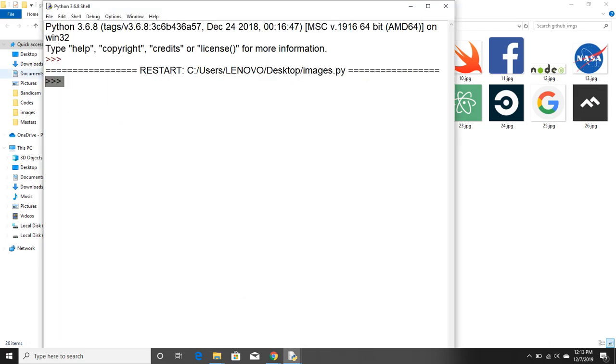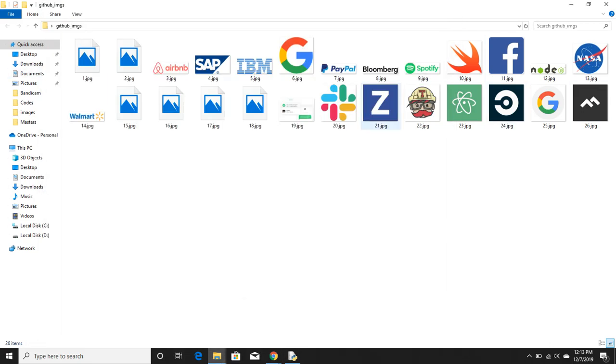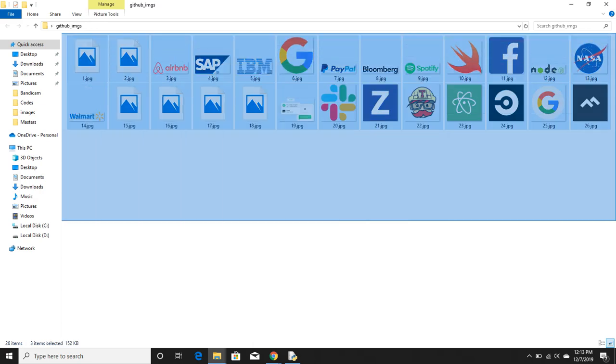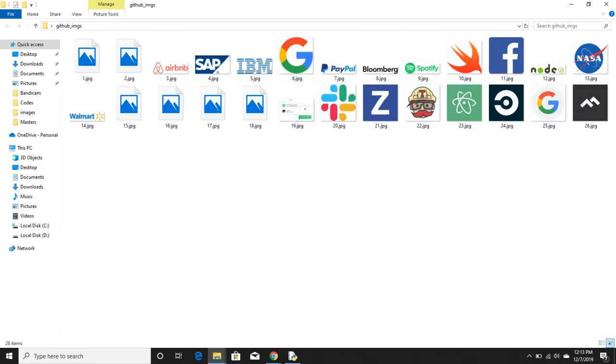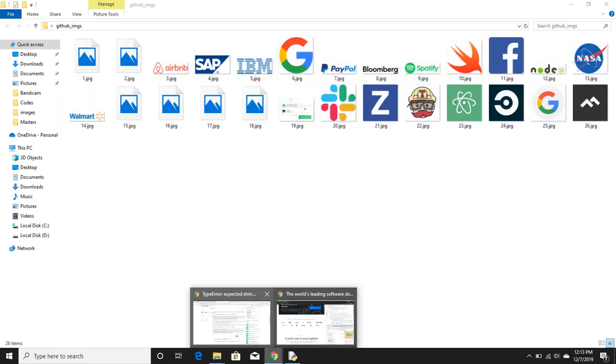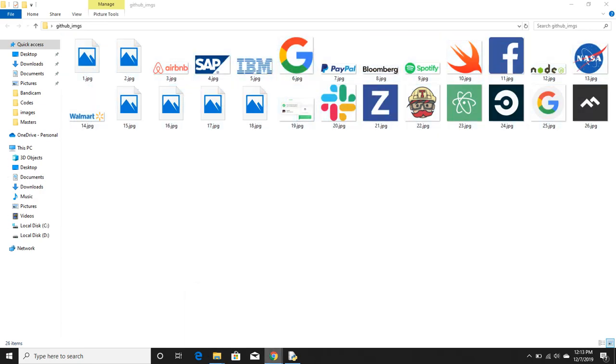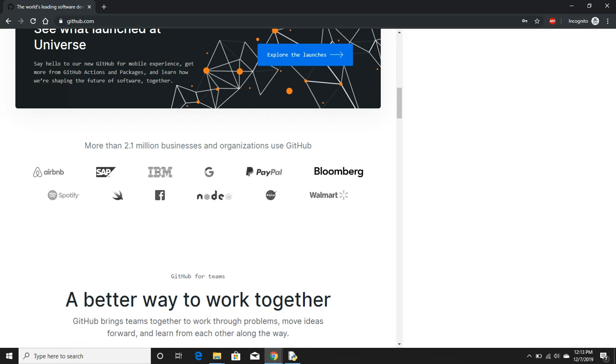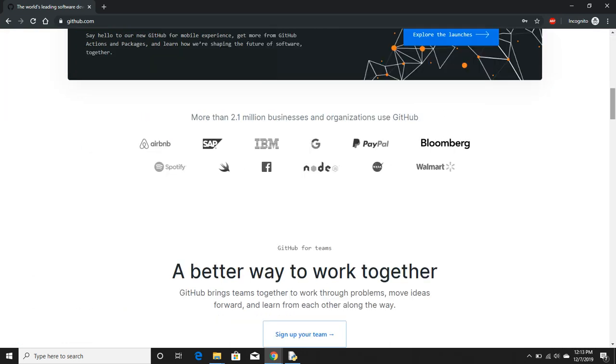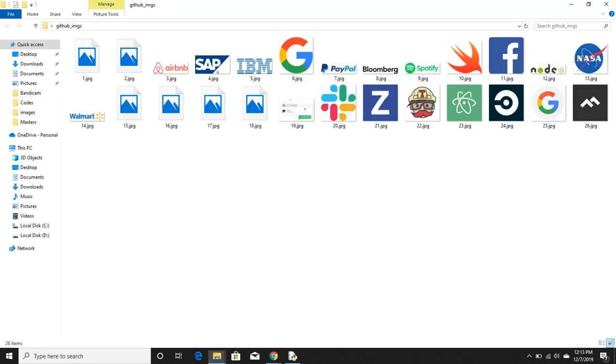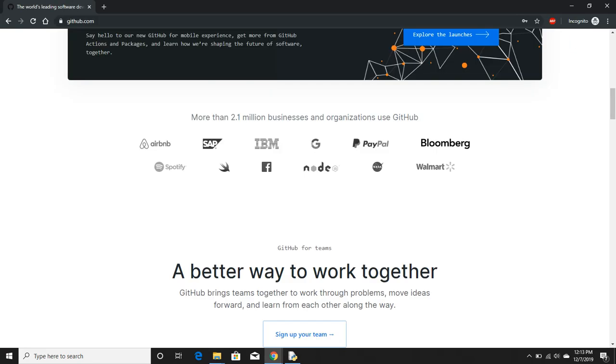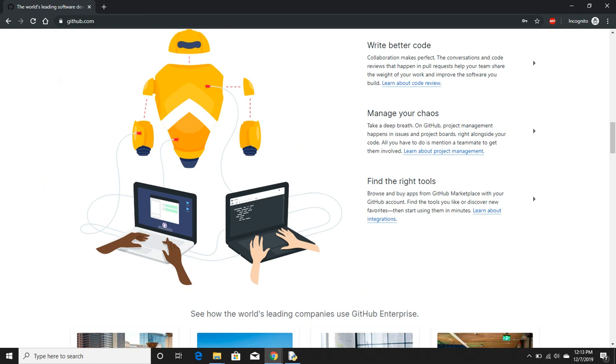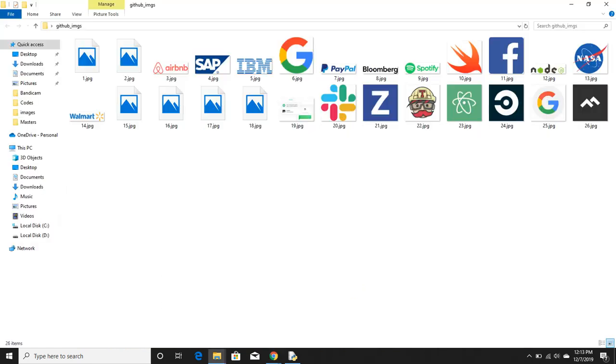And yeah, the execution is done and these are the images that are present on the website. Let me show you. You might have missed something but, web crawling: Airbnb, SAP, IBM, Google, PayPal, Bloomberg, Spotify, Swift, Facebook, Node.js, NASA, Walmart.